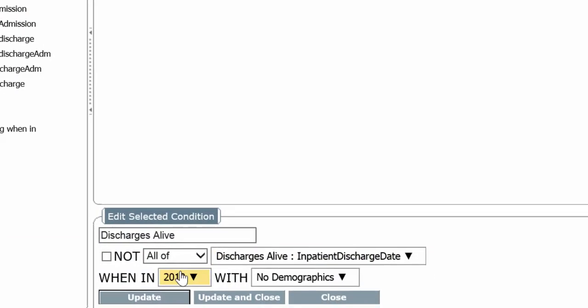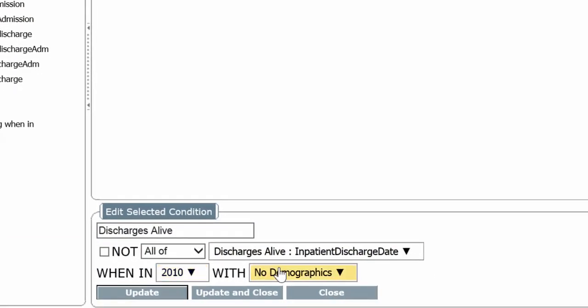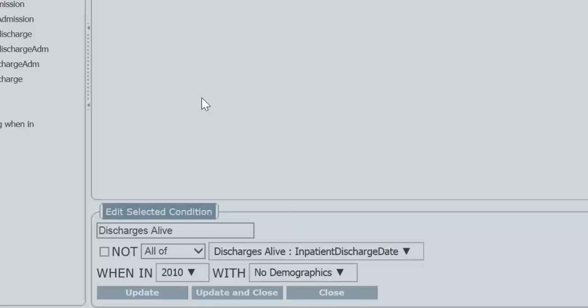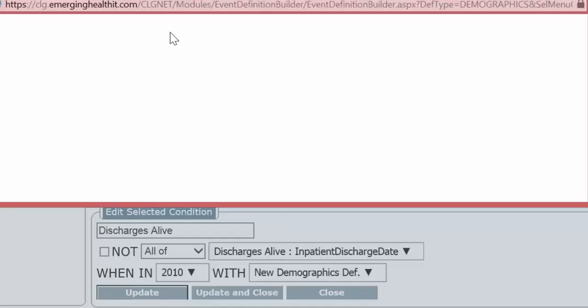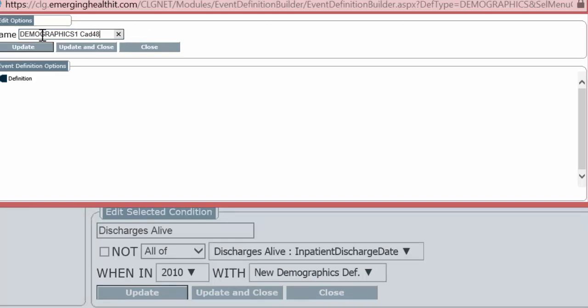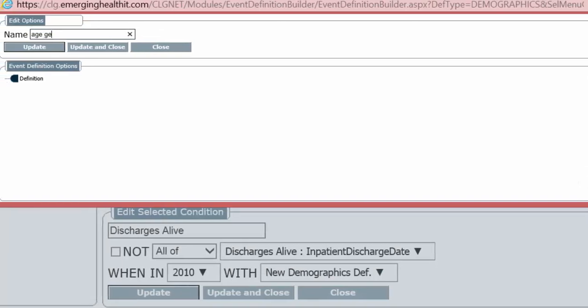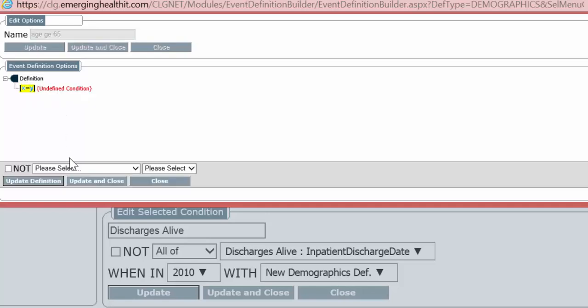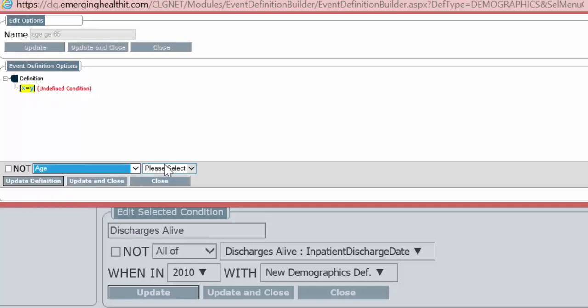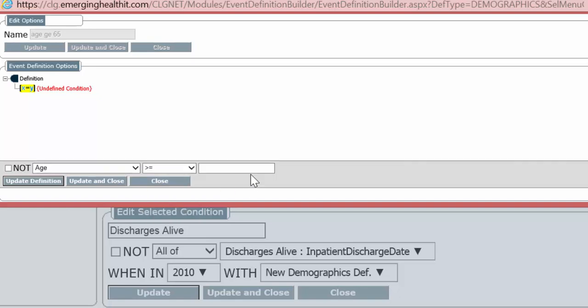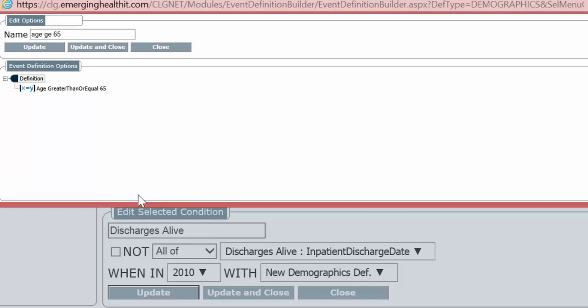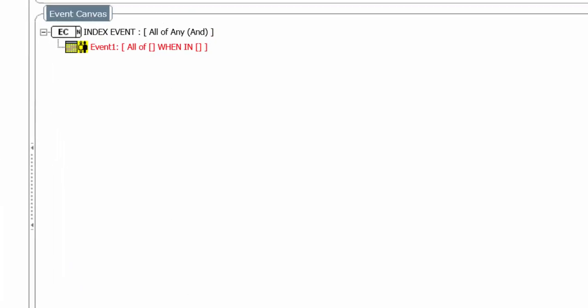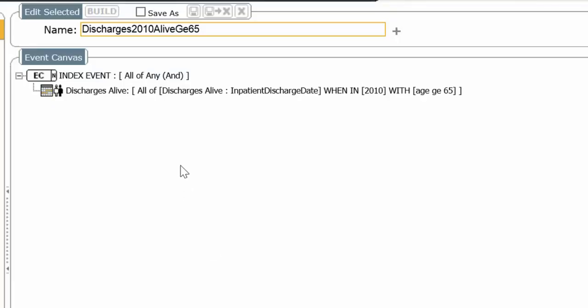We're also requiring the demographics have age greater than or equal to 65. Discharge alive, 2010, age greater than or equal to 65, and all. And we're having all of any.